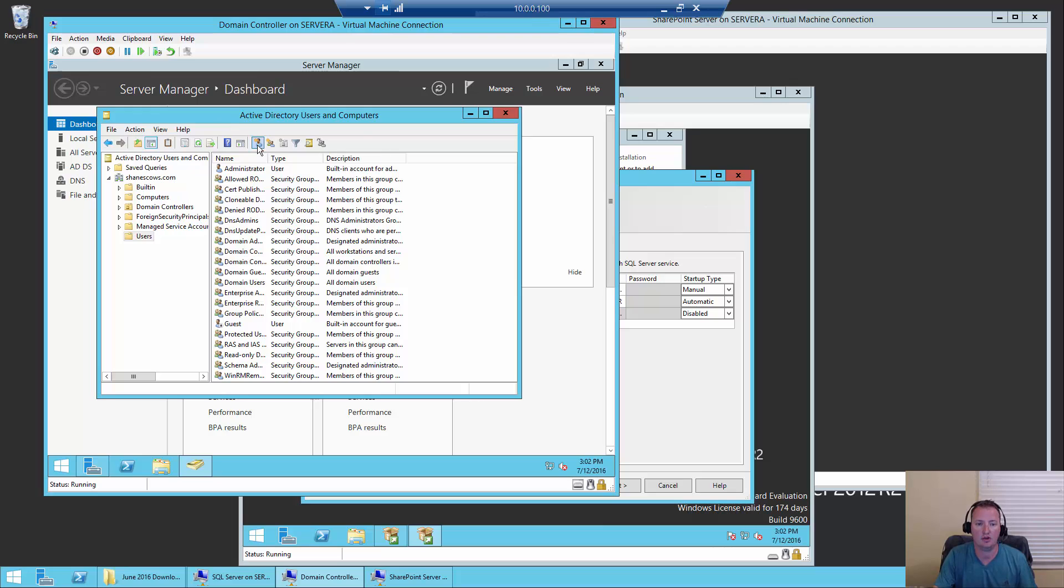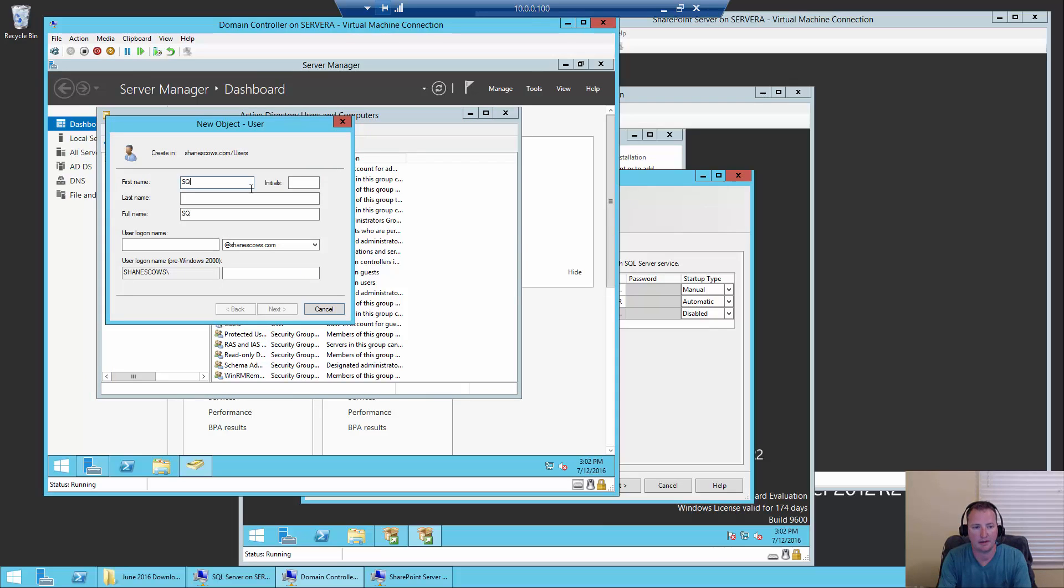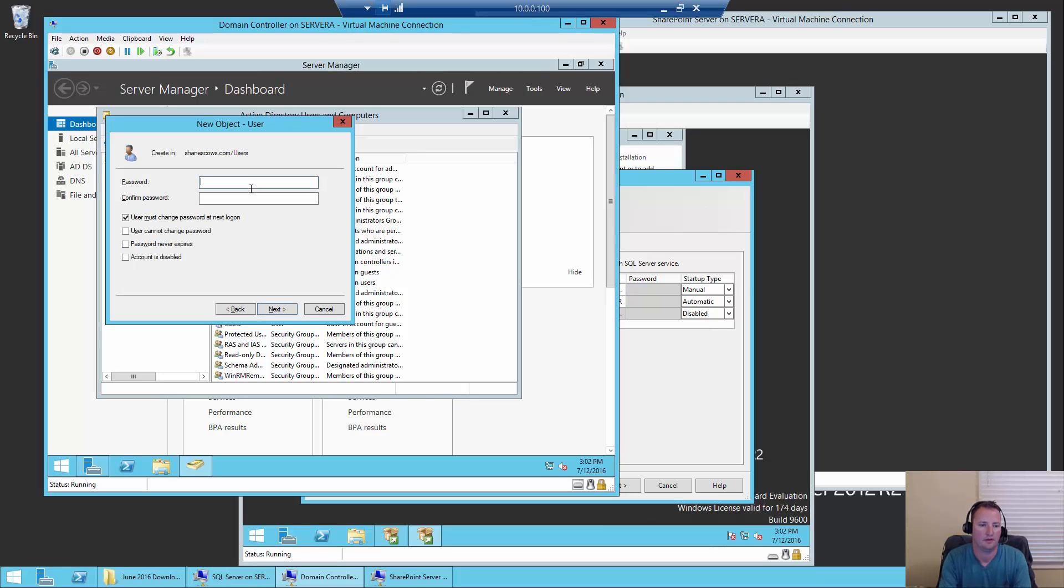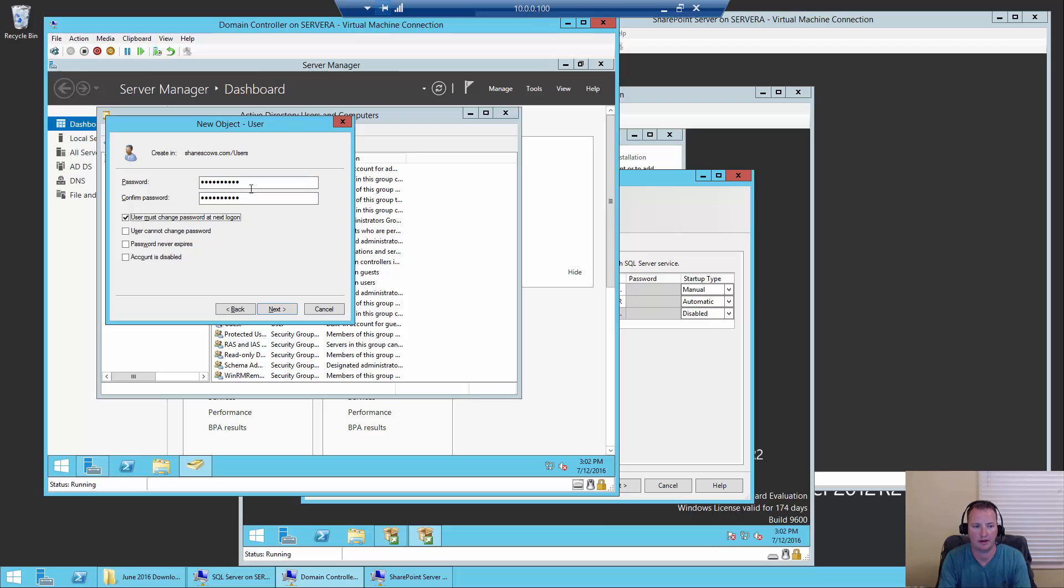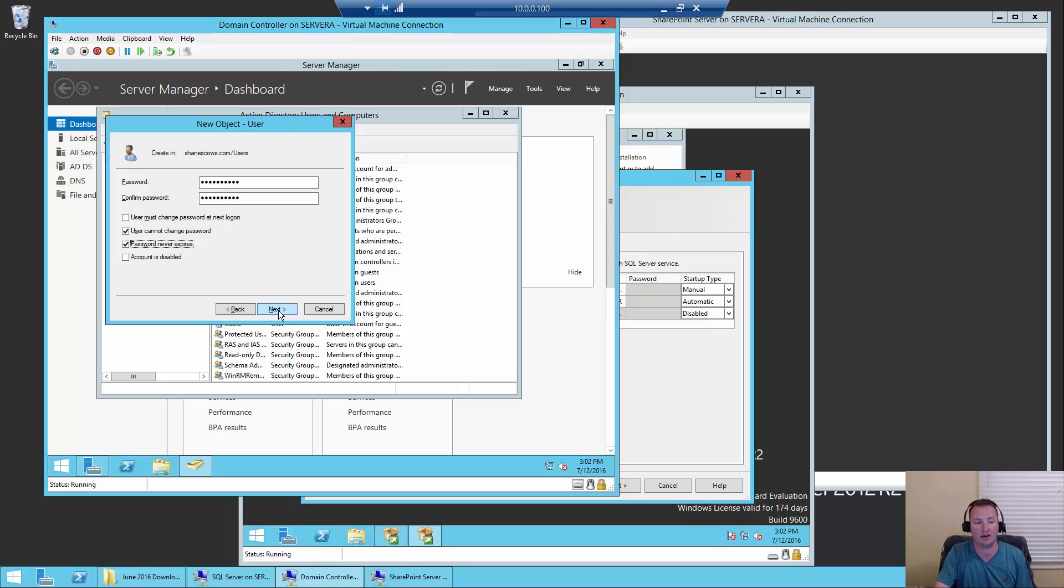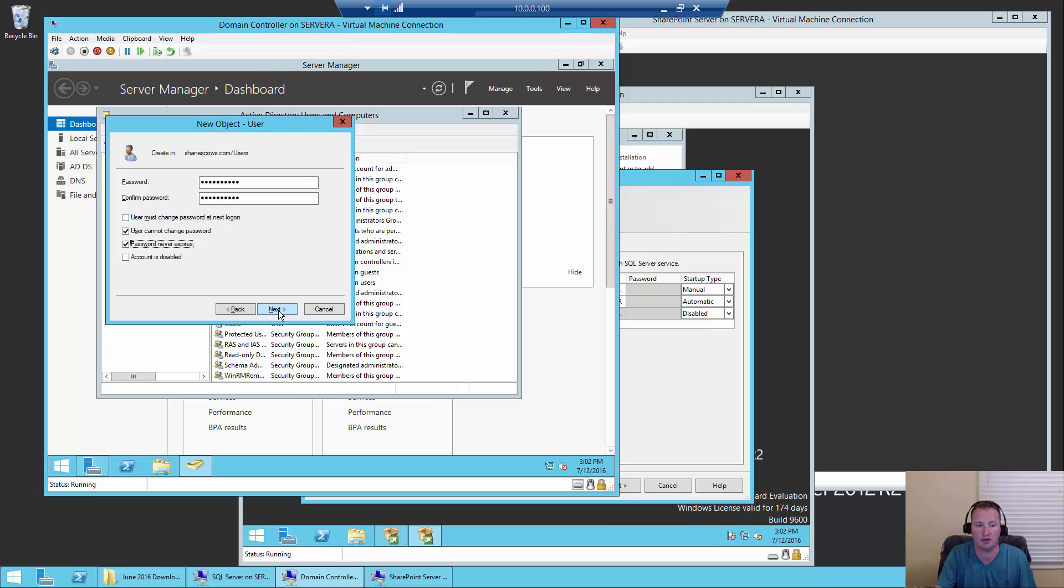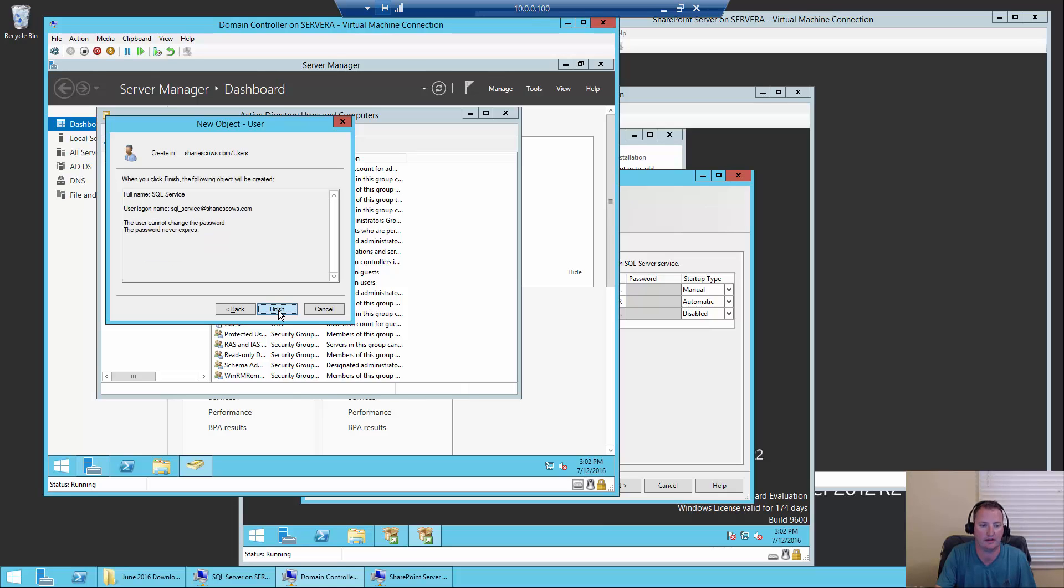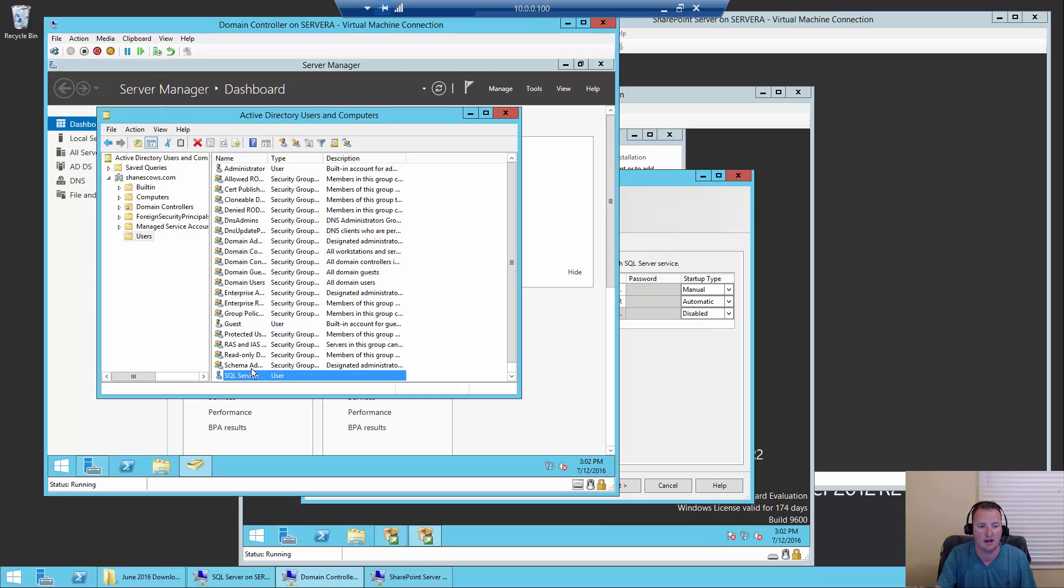So I'm going to say create a new user, and name this user SQL, the last name of service. We're going to make his username SQL underscore service. We're going to make his password something super secret. Probably pass that word one, but I wouldn't tell you that. And then we're going to say, you know what, user cannot change password, and password never expires. Once again, not best practices, but if you're building a test environment, we're using a bunch of 180-day trial keys, this is the type of things that make the management of this demo and test environment a little easier.